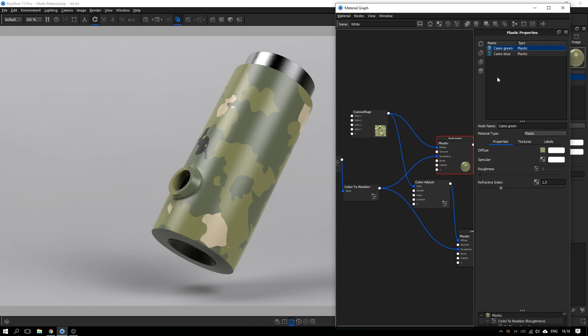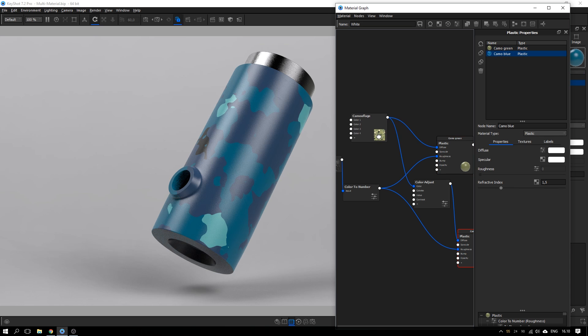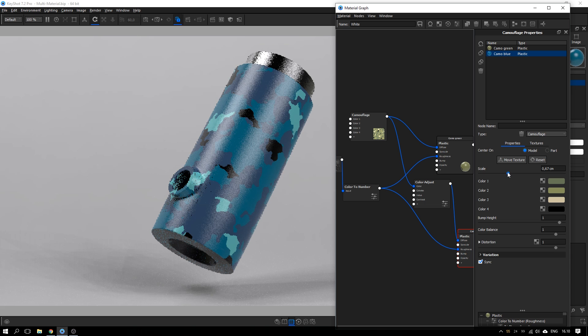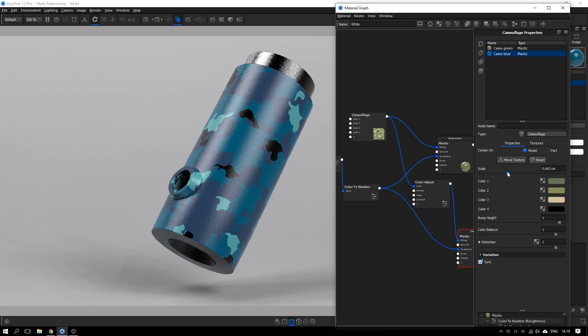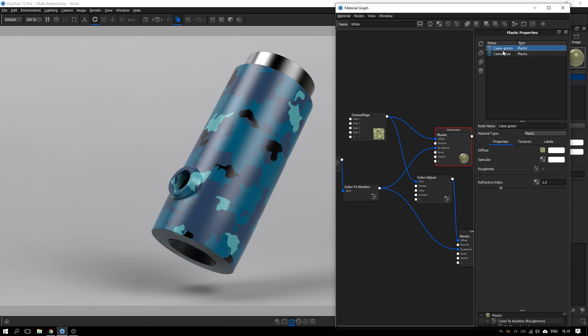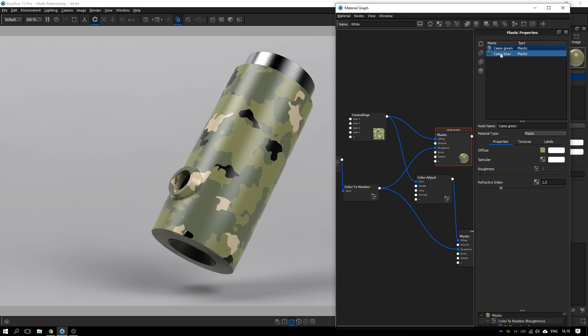So now we have a blue camo and we have a green camo. And if I for some reason want to change this pattern, I can do it in this camouflage node. For example, the scaling should be smaller or anything like that. And because it's linked to both the green and the blue, yeah, the size will change in both of them.